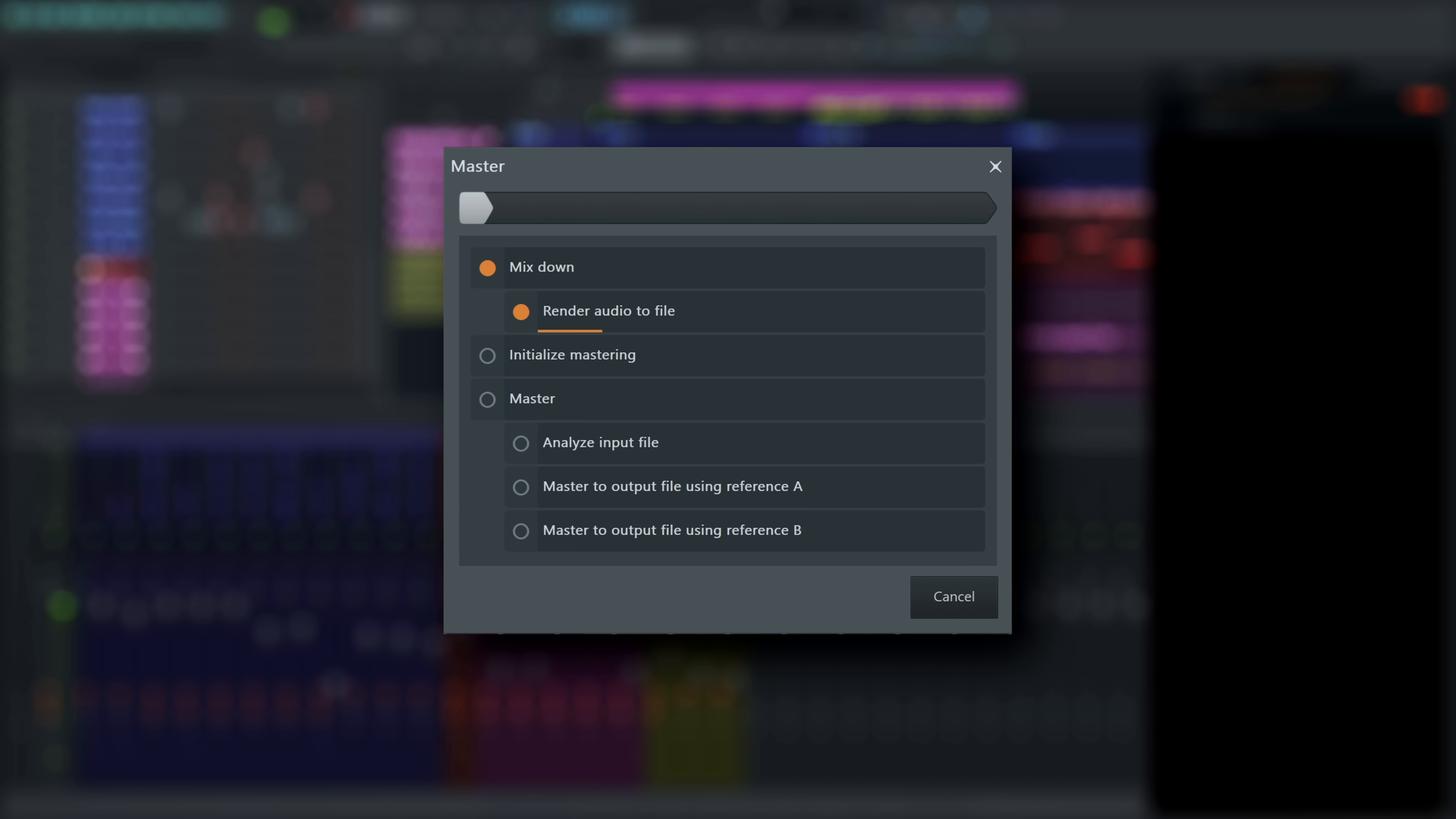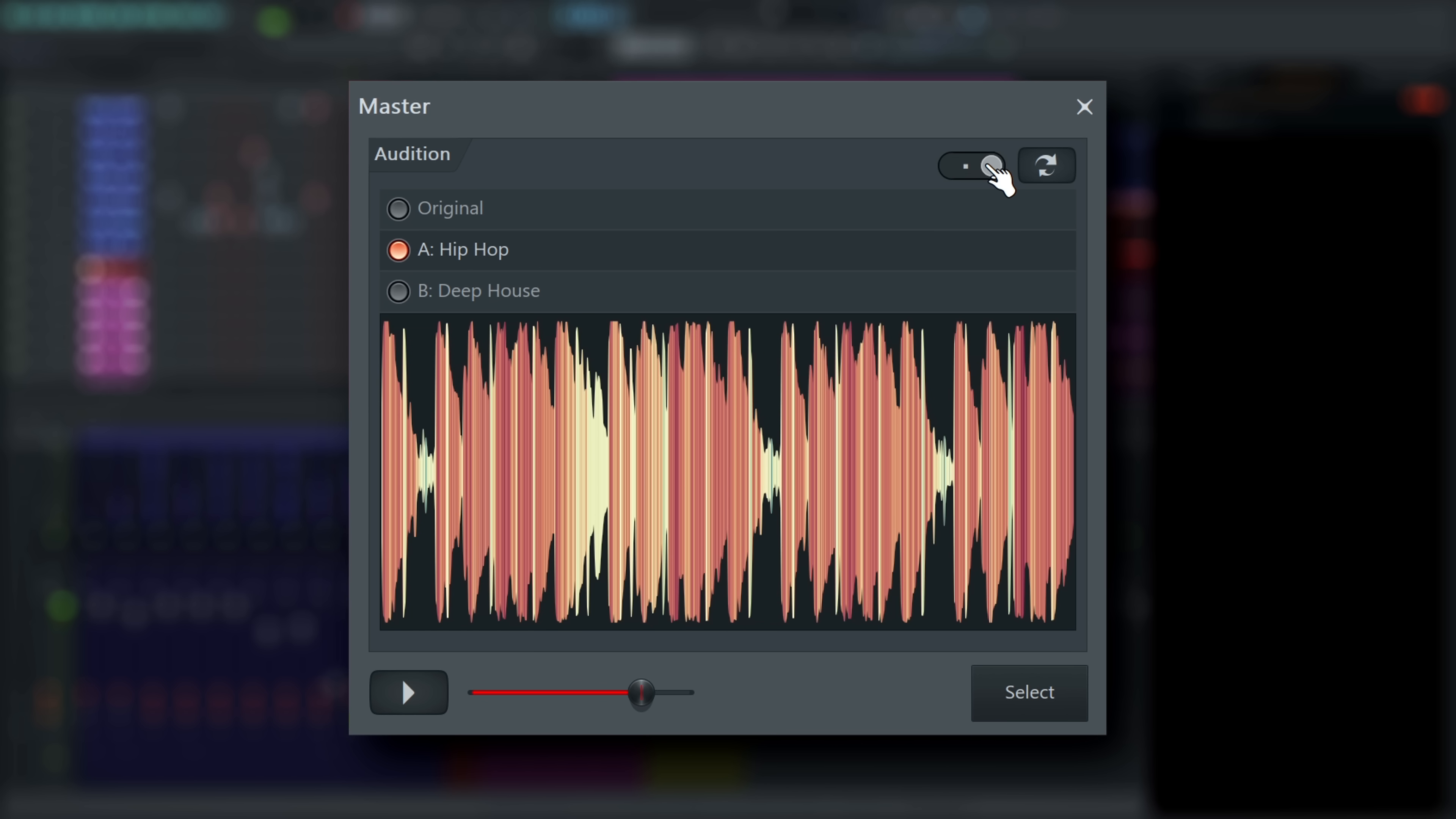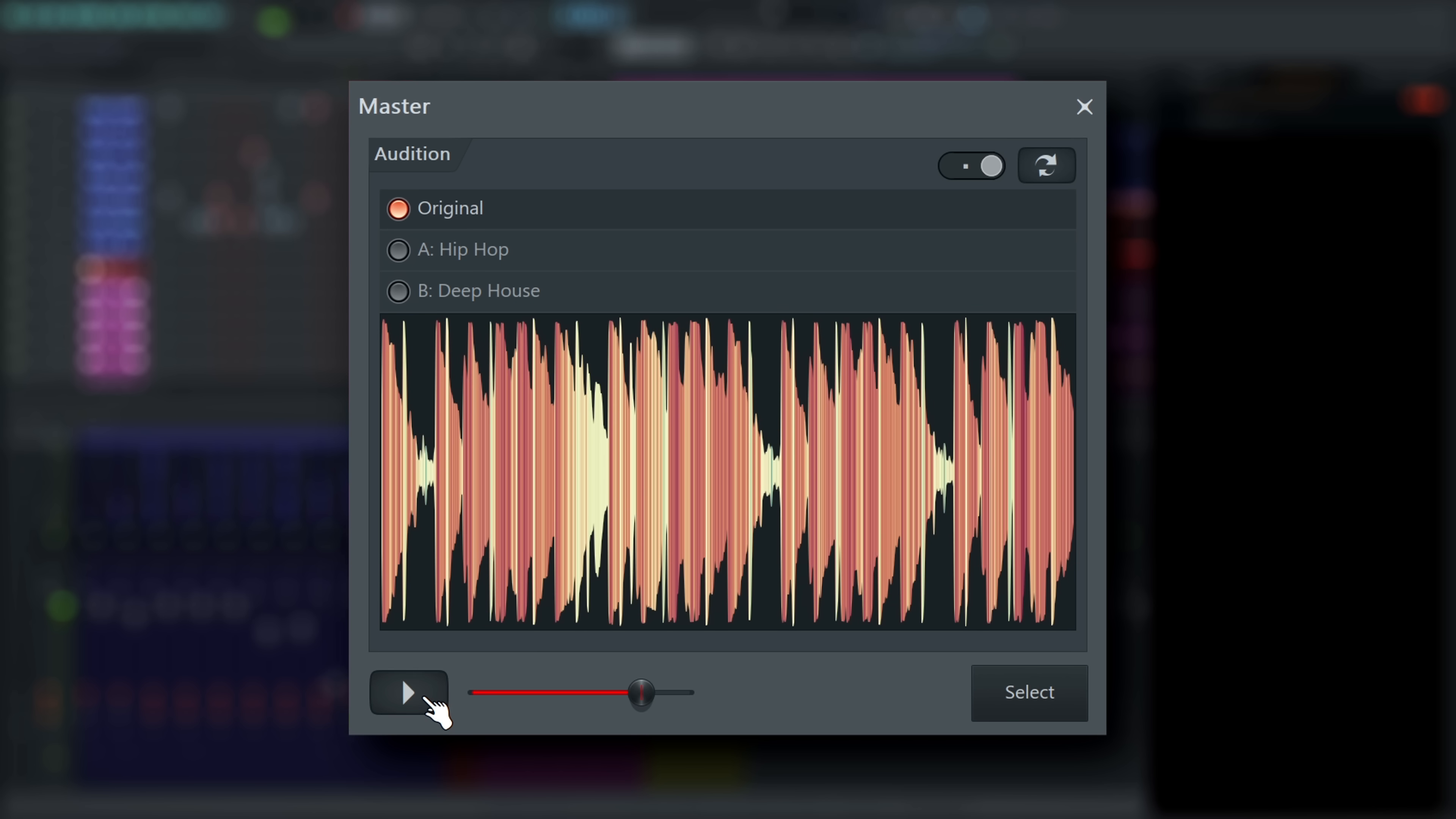Your file will be rendered and then mastered online. After that, you can compare your master options here. Click this control to view only one waveform at a time. Click the play button to start auditioning.